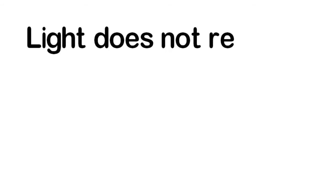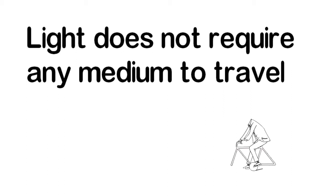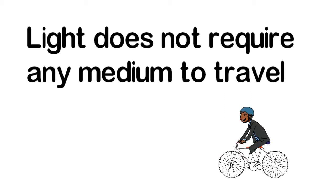Light does not require any medium to travel from one place to another. It consists of electromagnetic waves which can travel even through the vacuum because it does not depend upon particles.